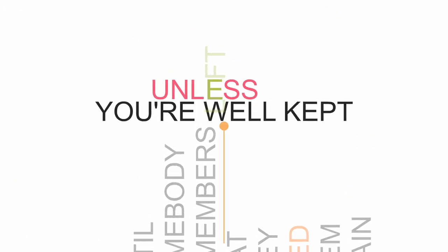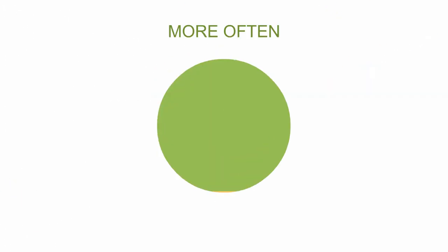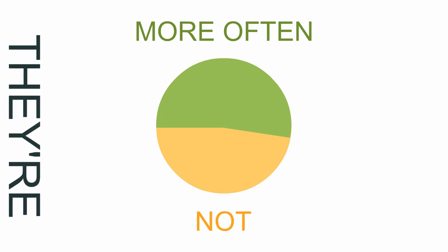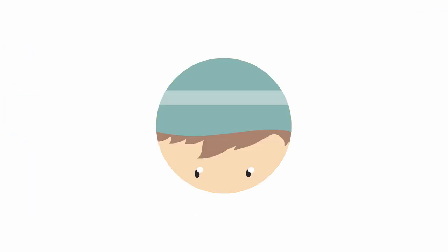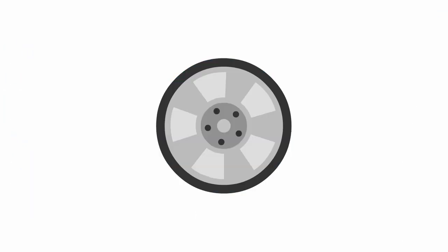They are left to hang themselves until somebody remembers that they need them again, and unless you're well kept, more often than not, they're replaced by a new hat, by a new phone, by a new car.